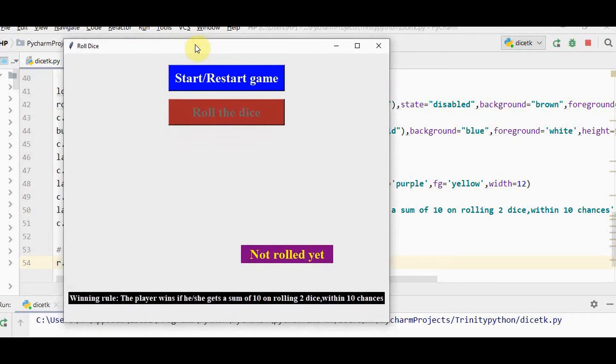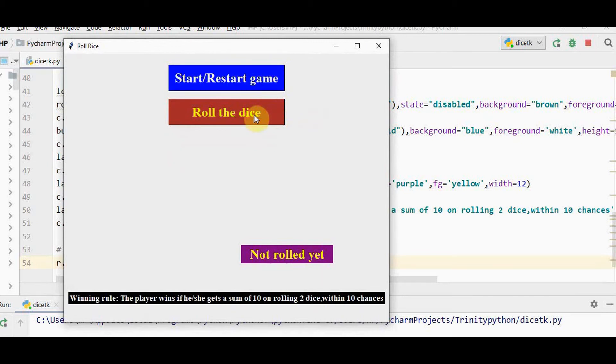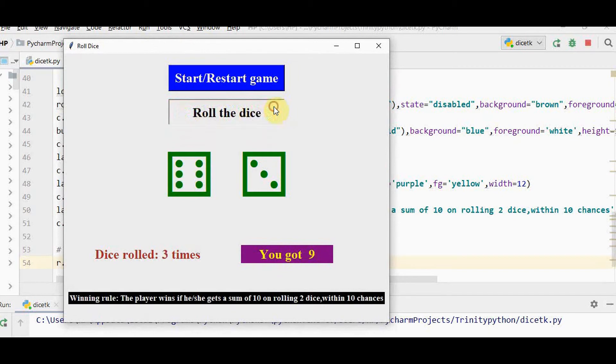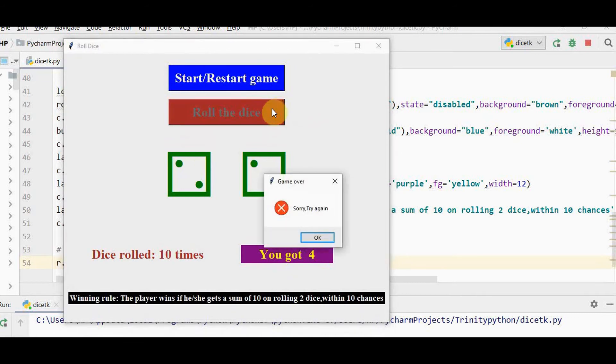Initially we have only this option start or restart game. Roll the dice button is deactivated. Only when I press start or restart game, this button gets activated. First time when the dice is rolled, you get 5. I try for more number of times.